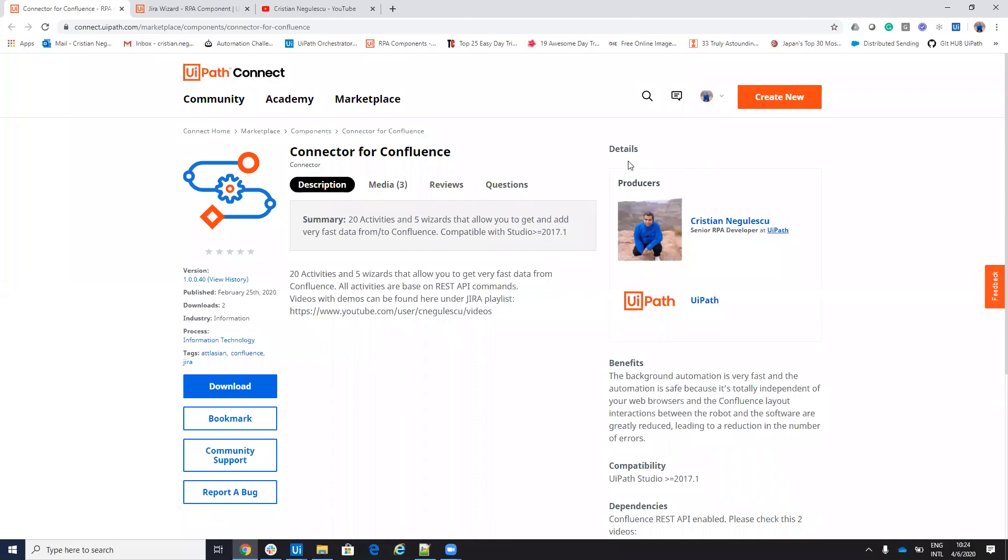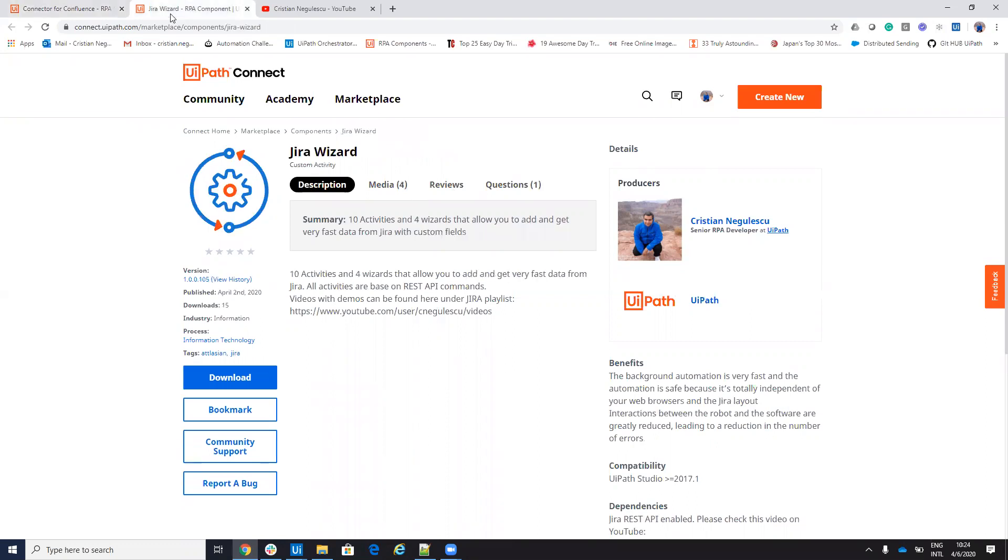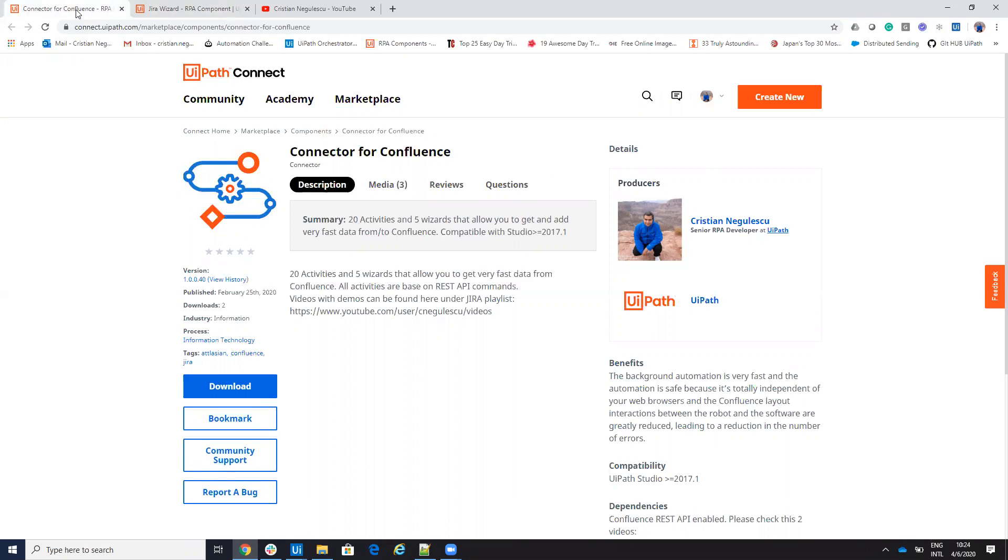Hello everyone, my name is Cristian Negulescu and today we'll talk about new features on Confluence Connector and Jira Connector. Let me tell you what is the main idea.